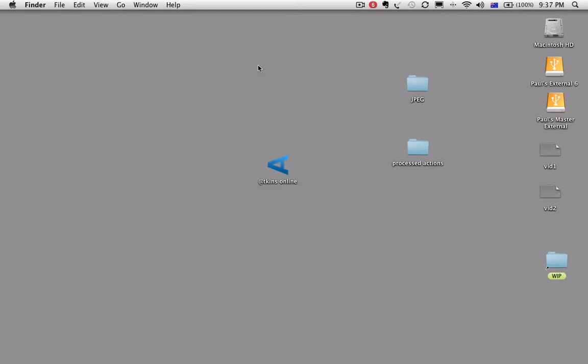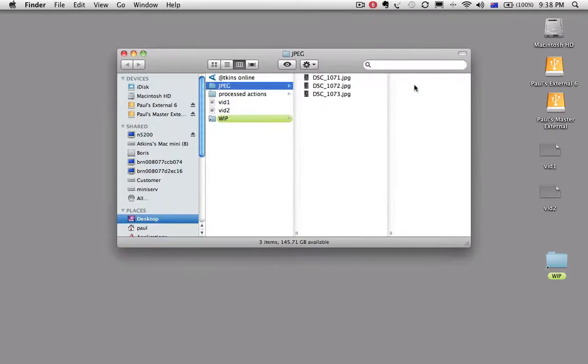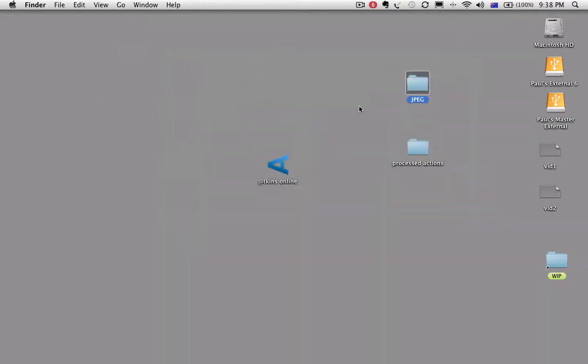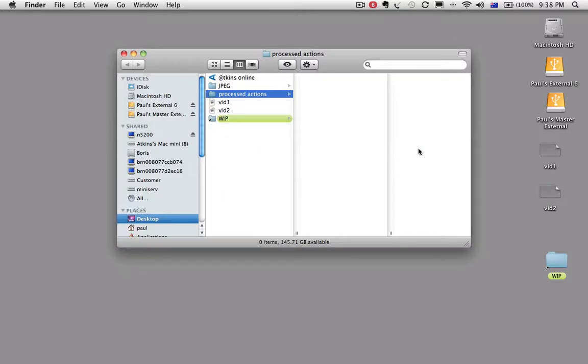Now we're doing it on low resolution files so that they can go up on the web. You're going to need two things: a folder of images that you want to process and a folder made up called processed actions.